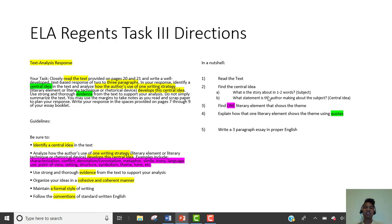You can't say the central idea is just 'love' or 'death.' 'Death brings people together' or 'death is inevitable' — those are themes. 'Death,' one word, is not a theme.